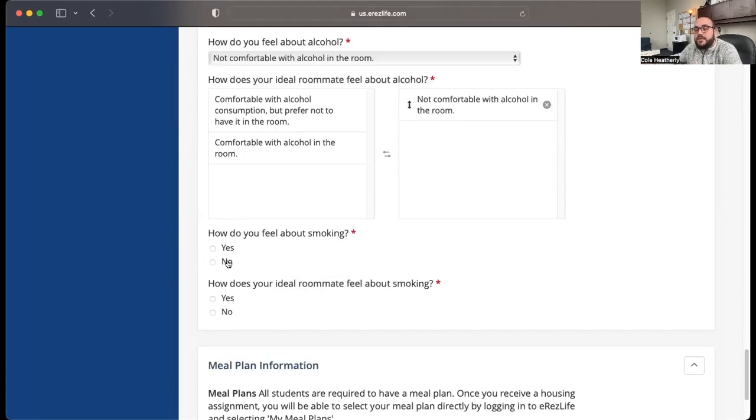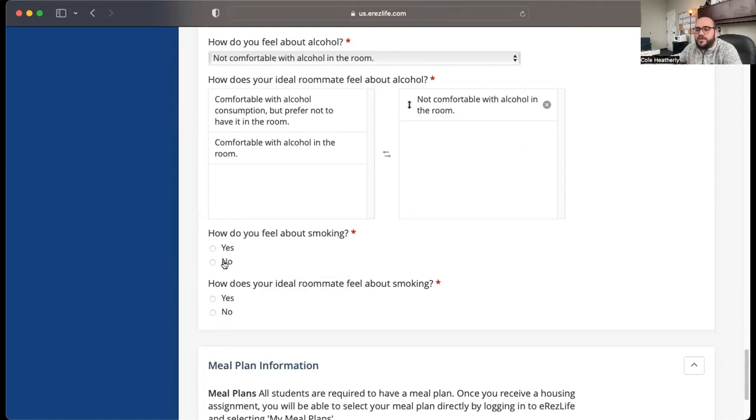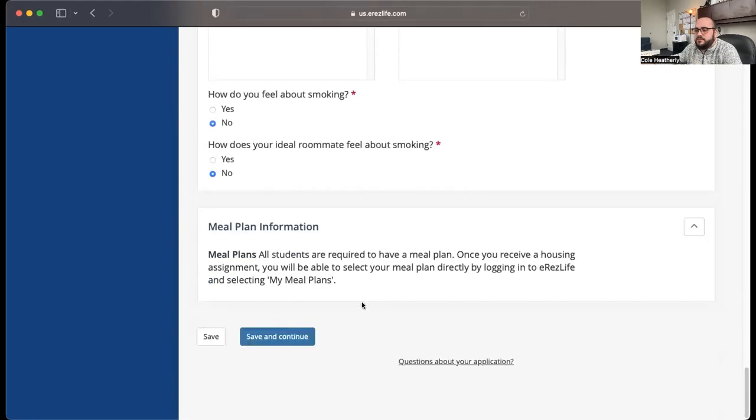We don't allow smoking in the buildings or on campus property. However, we still like to ask this question. And then you'll be able to select your meal plan later.